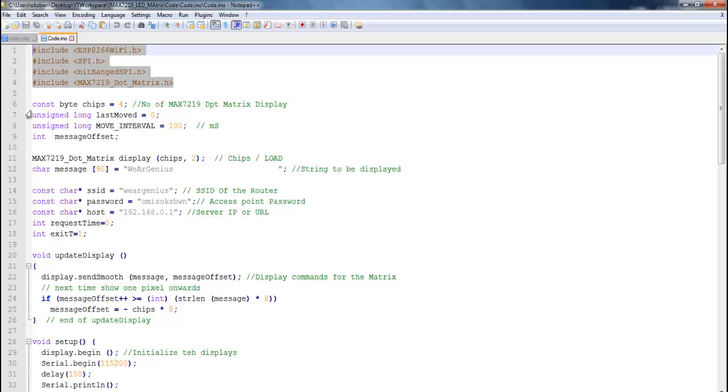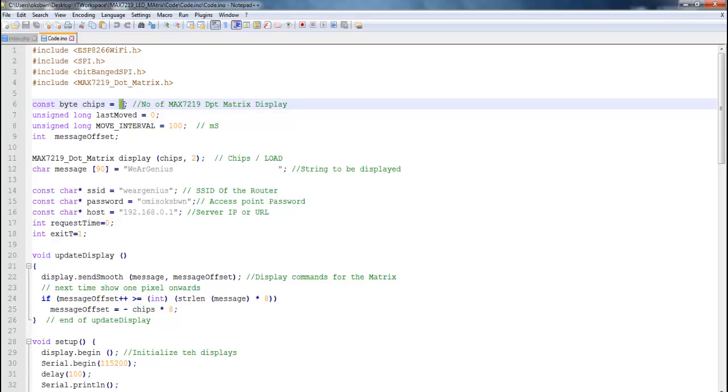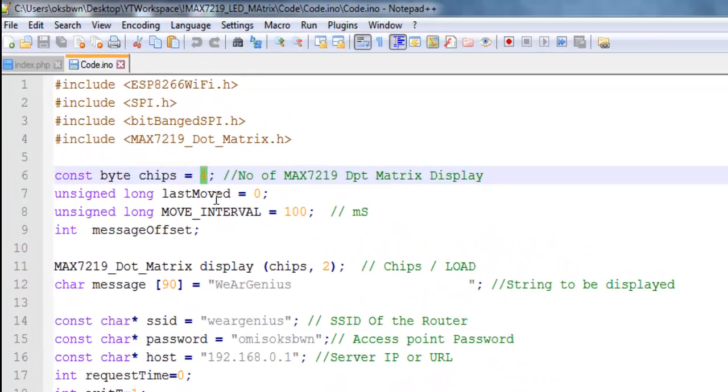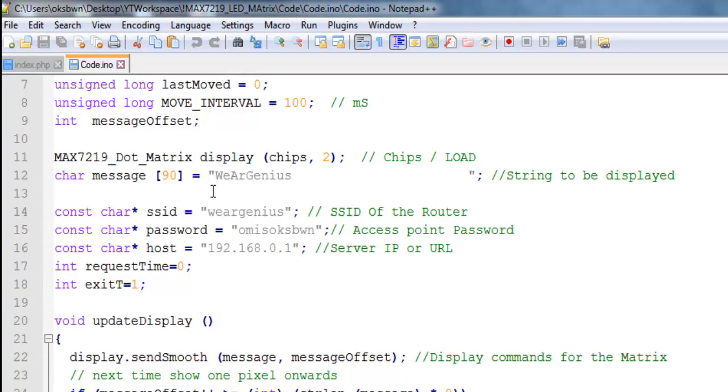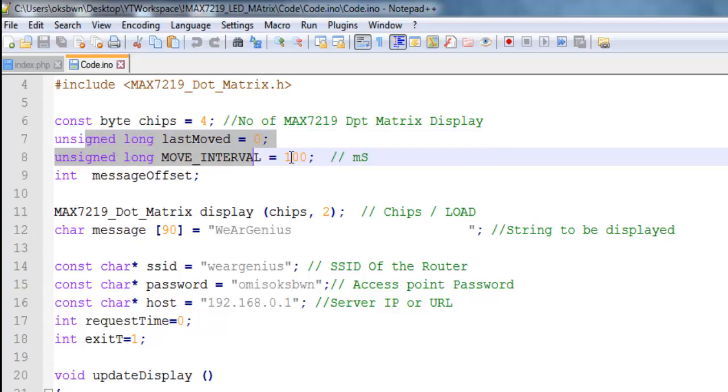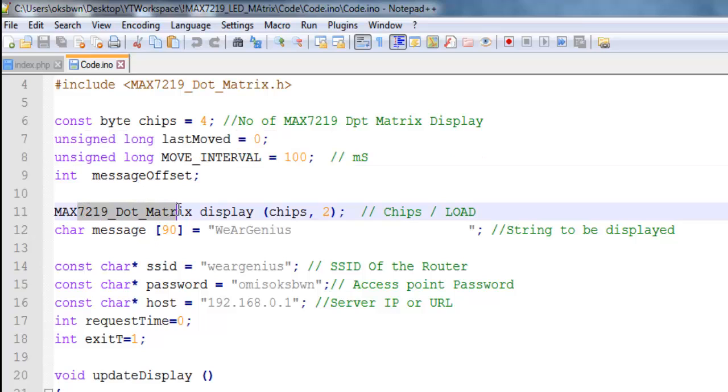So you need to download the library and add it to your Arduino and after that you can just copy this code onto your Arduino IDE and you can check it out. Now coming on to the code, we will find something like this variable that holds the number of MAX7219 dot matrix displays that you are using. And for me it is 4, so if you are using more you can modify this variable.